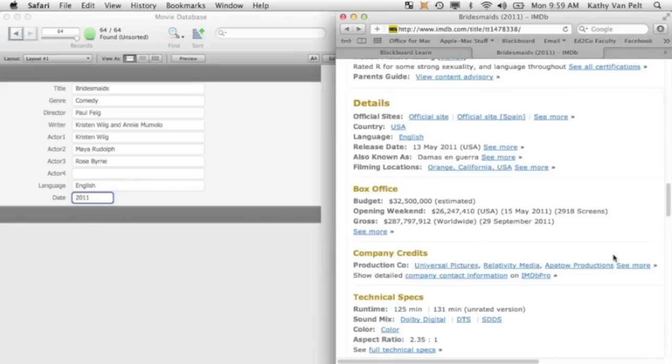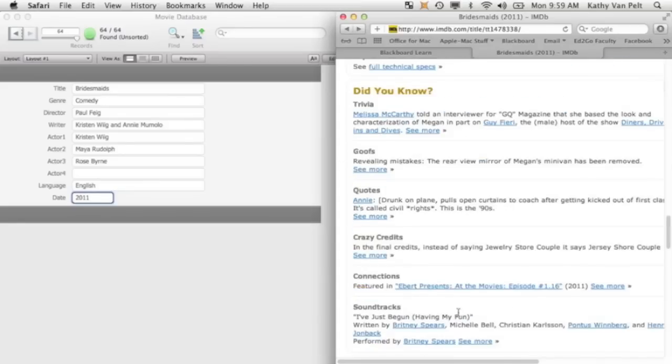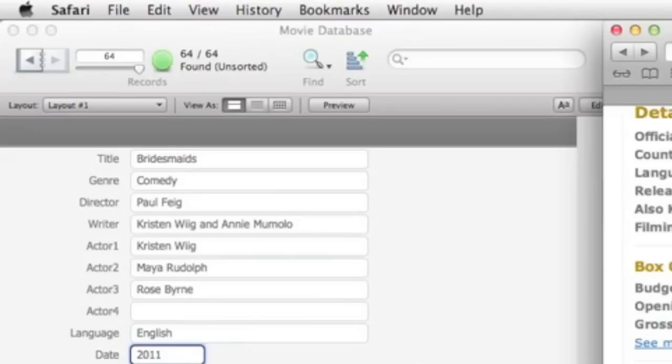If your database had a field for numbers, for instance the gross amount, then you could do things like search the highest grossing movie, etc. Here's the information about the runtime. There's a lot more information available than what we're using in this database.